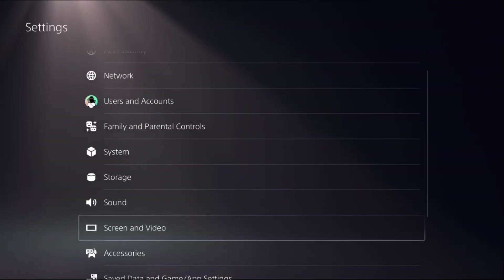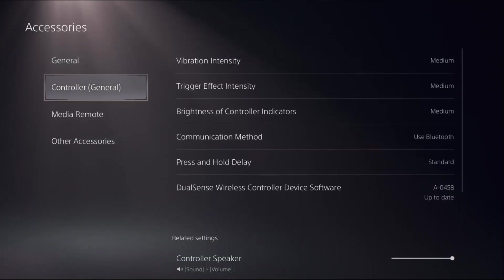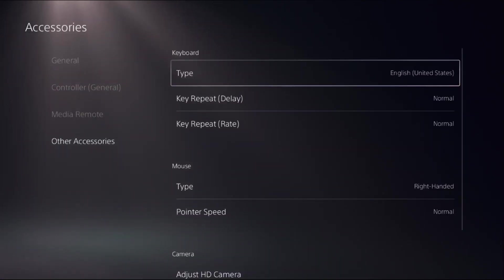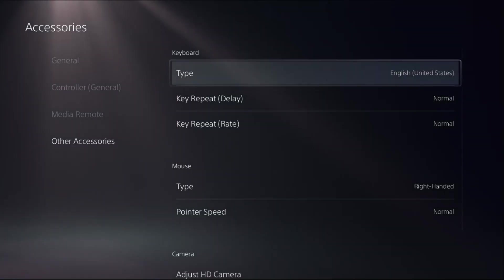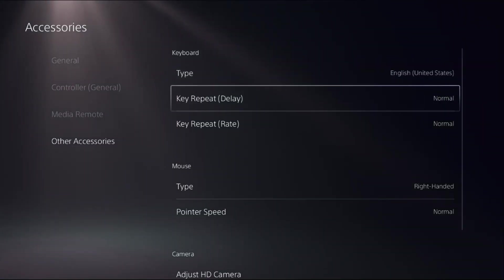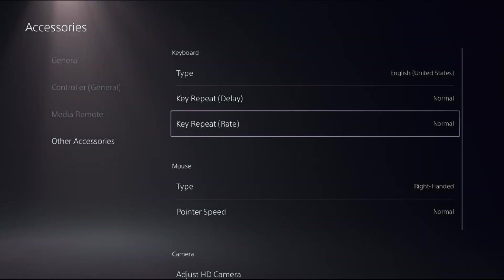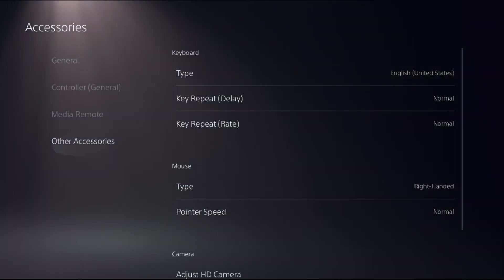Choose Accessories, then select Other Accessory option on the right side. We need to set Type to English United States, Key Repeat Delay to Normal, and Key Repeat Rate to Normal. Also, you can set Pointer Speed to Normal.